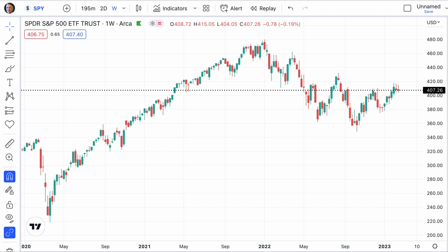I'm going to show you how to set this up. This is just a regular chart. If you call up a new chart, all we have here is the standard candlesticks. There's nothing else on here.